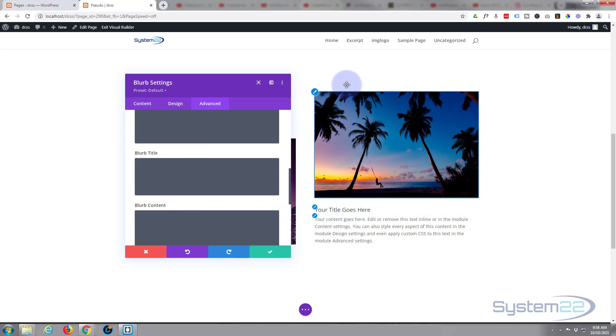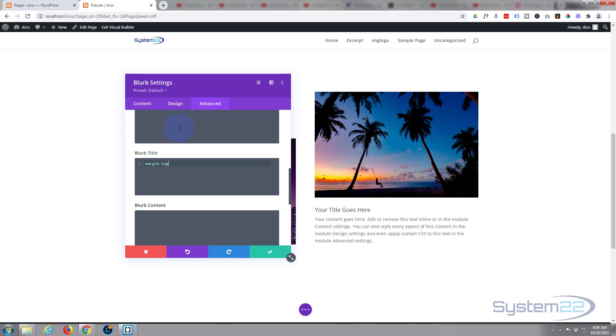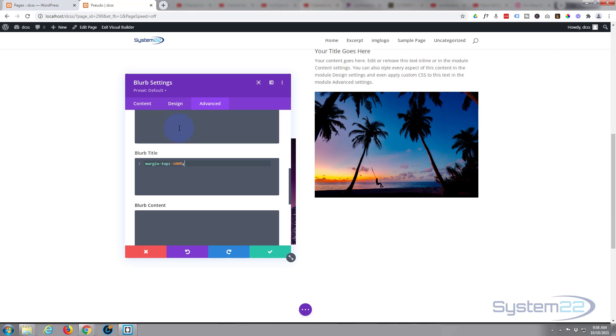So I'll say margin-top: -100%; and as you can see, our title and everything now is on top of our image, but it's kind of out of alignment. We want to scoot it down to be in line with everything else.